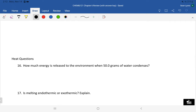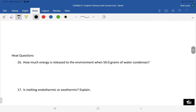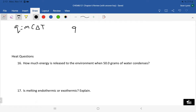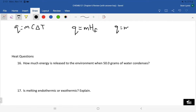For problems 16 through 18, we use heat equations. Q = mcΔT, where Q is heat, m is mass, c is specific heat (how much energy is needed to raise 1 gram of a substance by 1 degree), and ΔT is the temperature change. For phase changes, we use the heat of fusion or heat of vaporization depending on which transition is occurring.